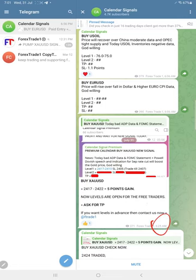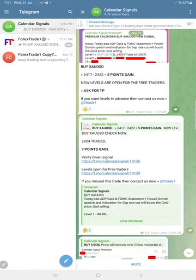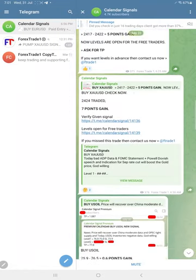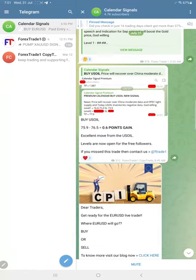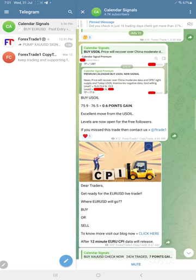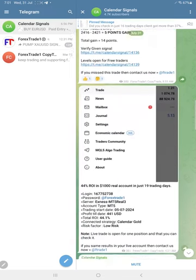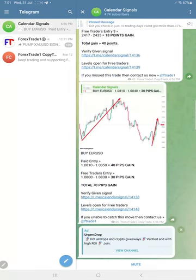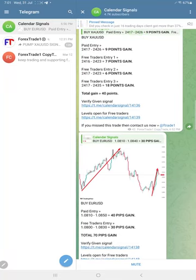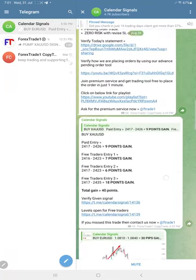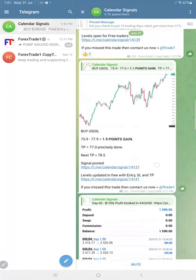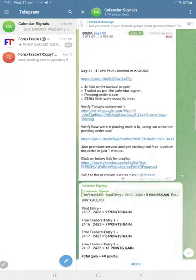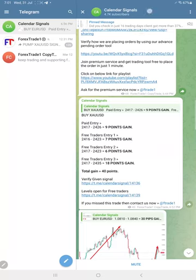On the same, US oil also we shared the screenshot from our premium channel. Overall, if you see, US oil made 1.9 points, and then gold made total 40 points trading from our levels.